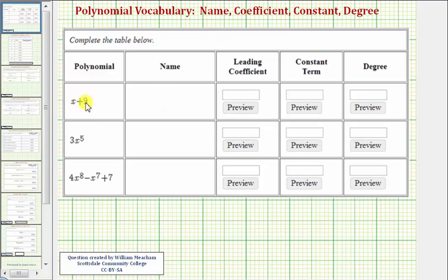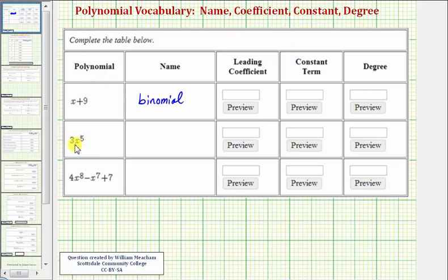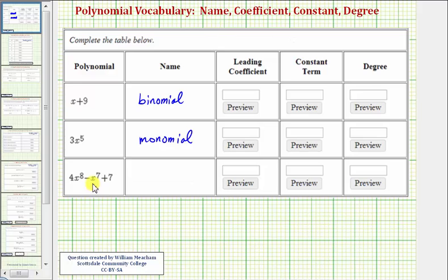So for x plus nine, because we have two terms connected by addition or subtraction, the best name for this polynomial is a binomial. The next polynomial is a single term, so the best name for this is a monomial. And our third polynomial has three terms, and therefore the best name for this polynomial is a trinomial.